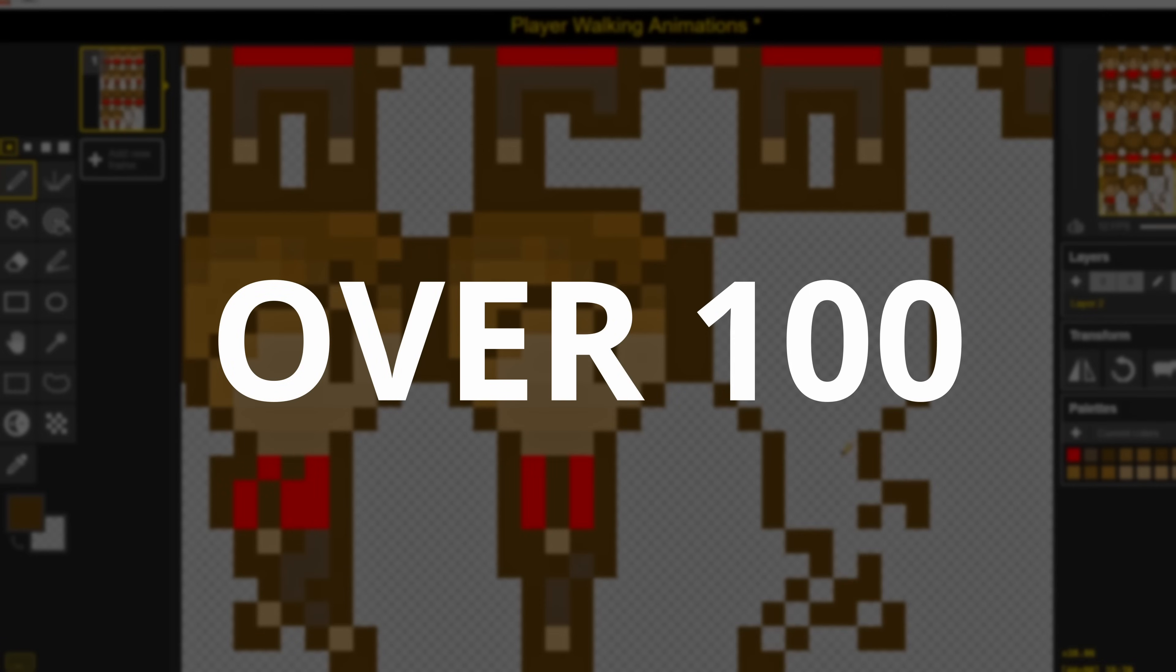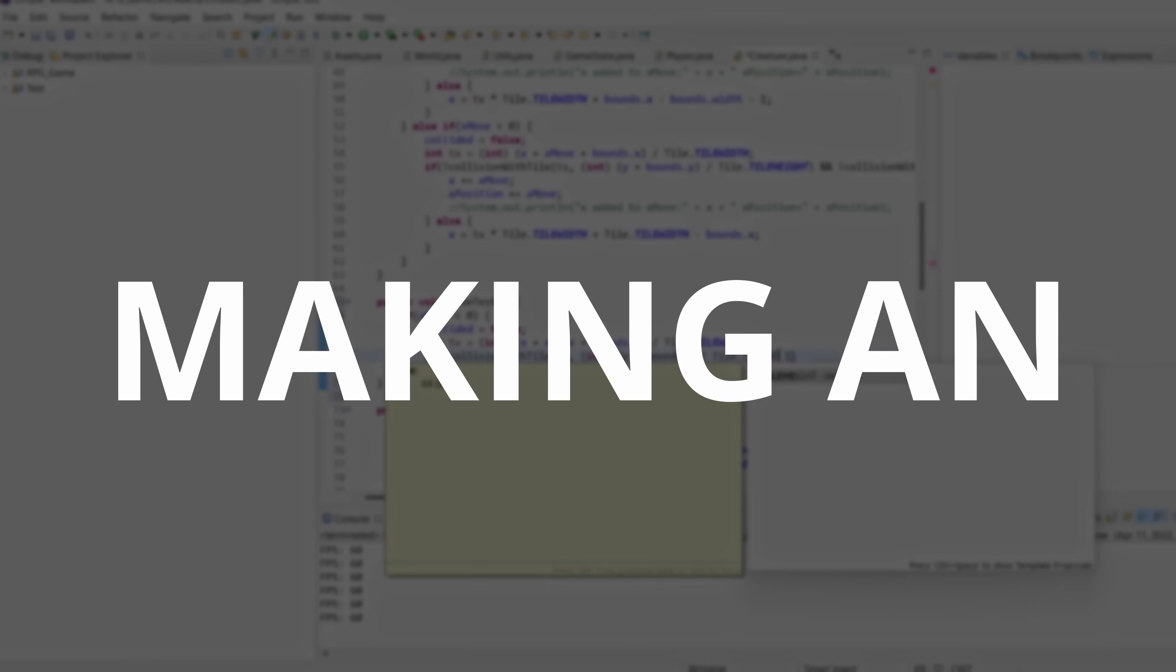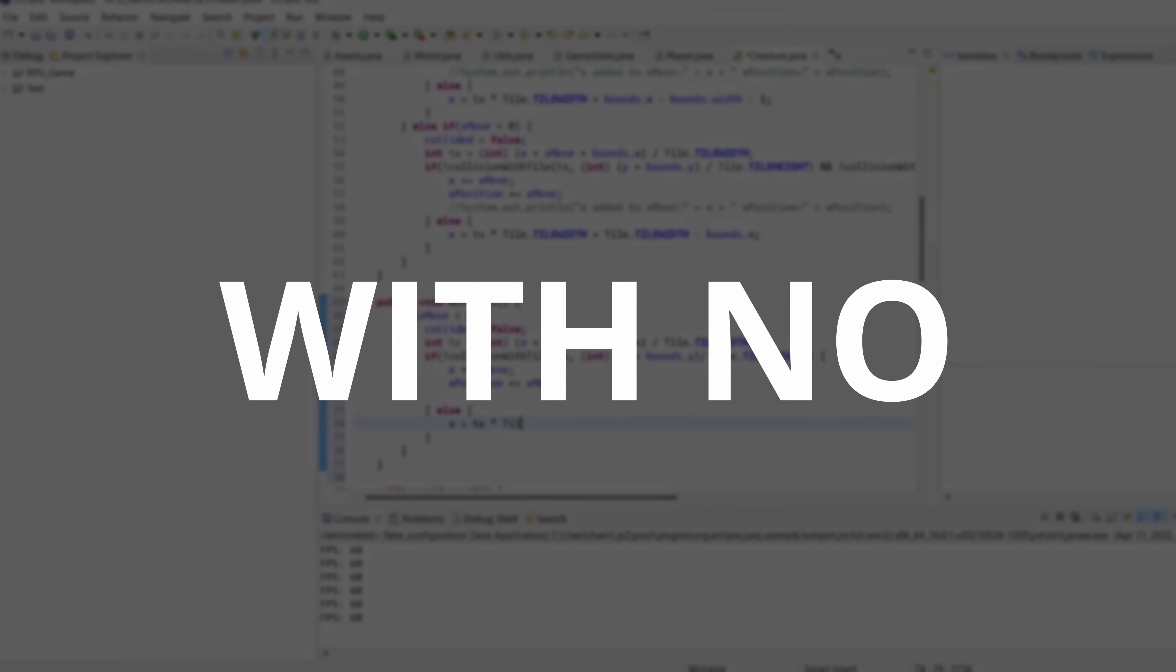I spent over 100 hours making an indie game with no game engine. Here's how it went. Hello everyone, Fuelvin here.